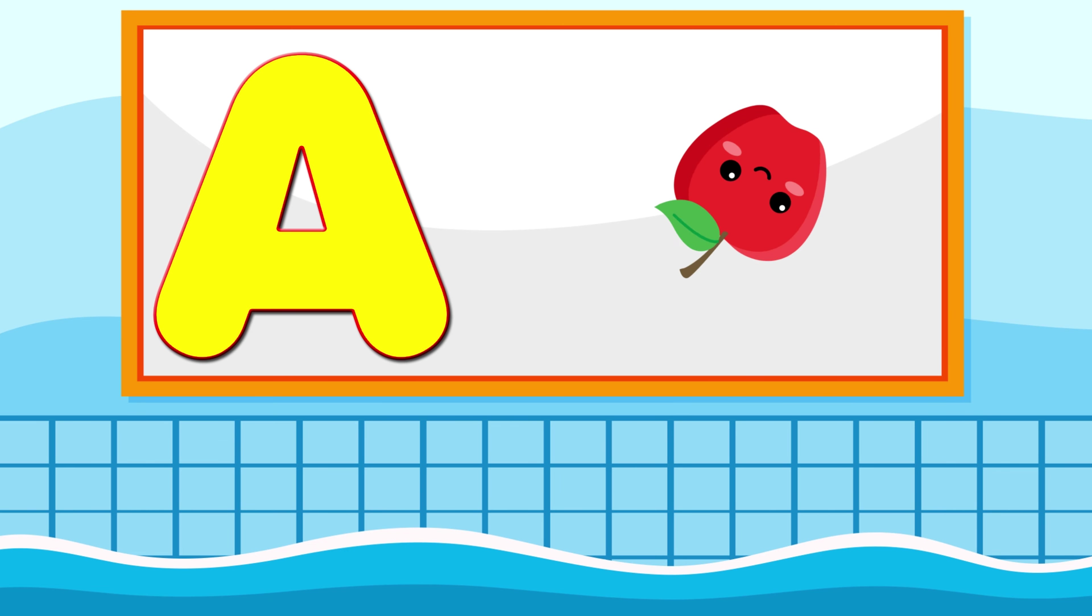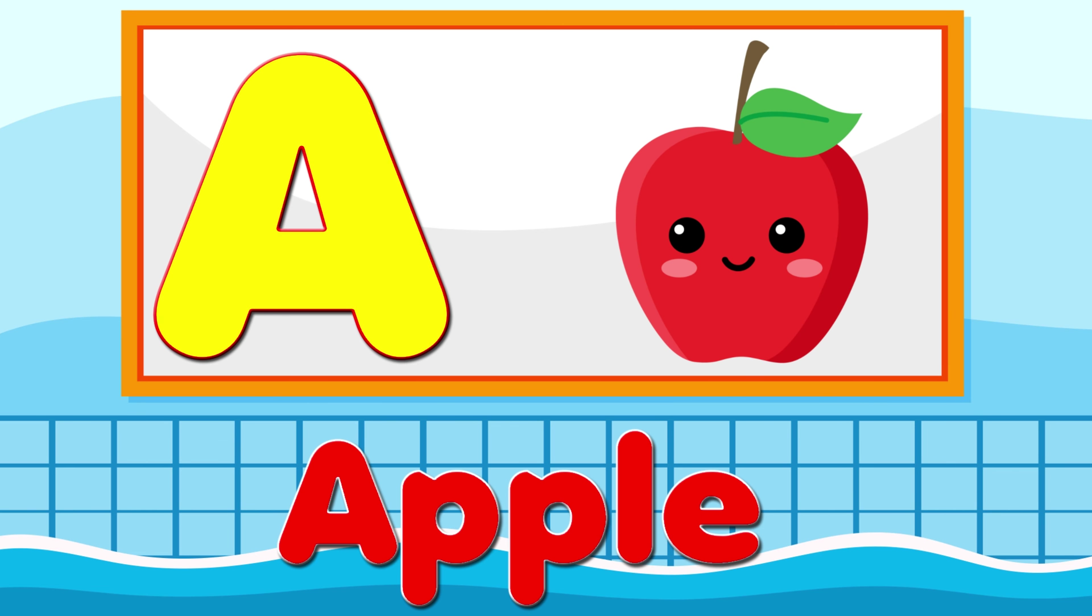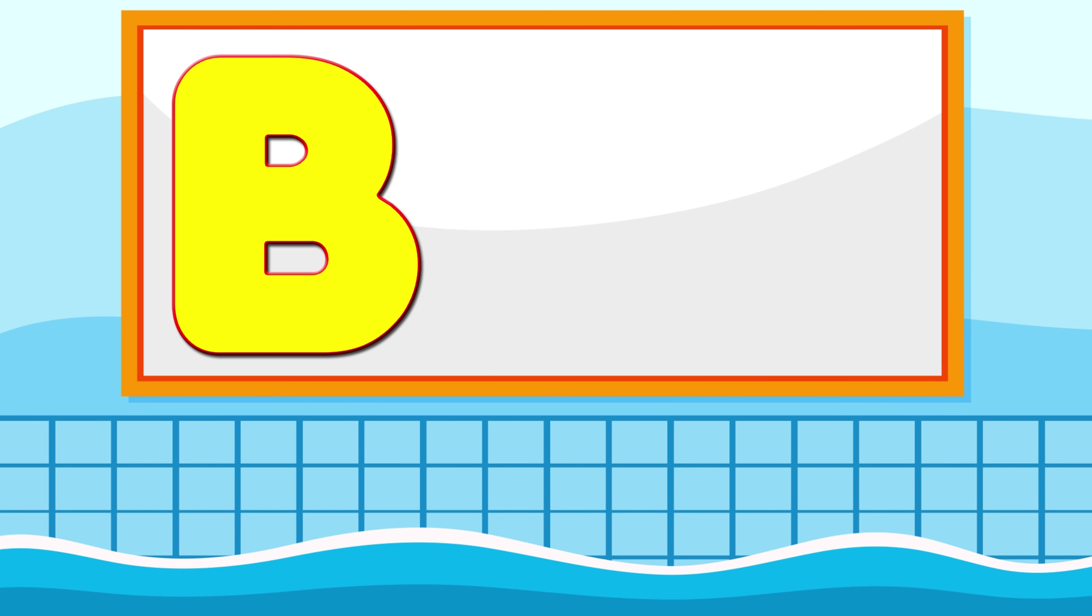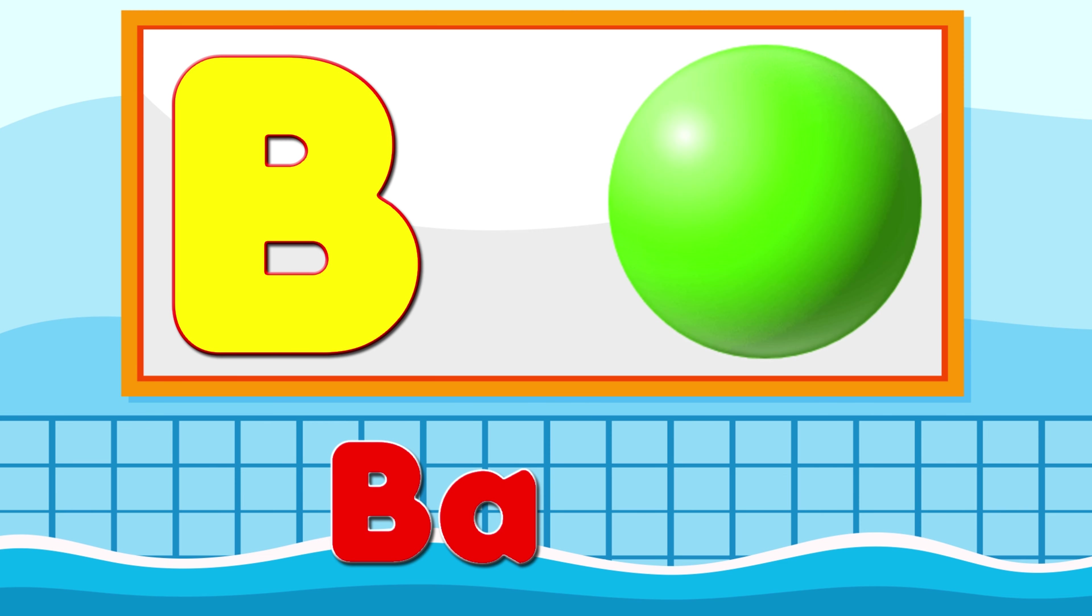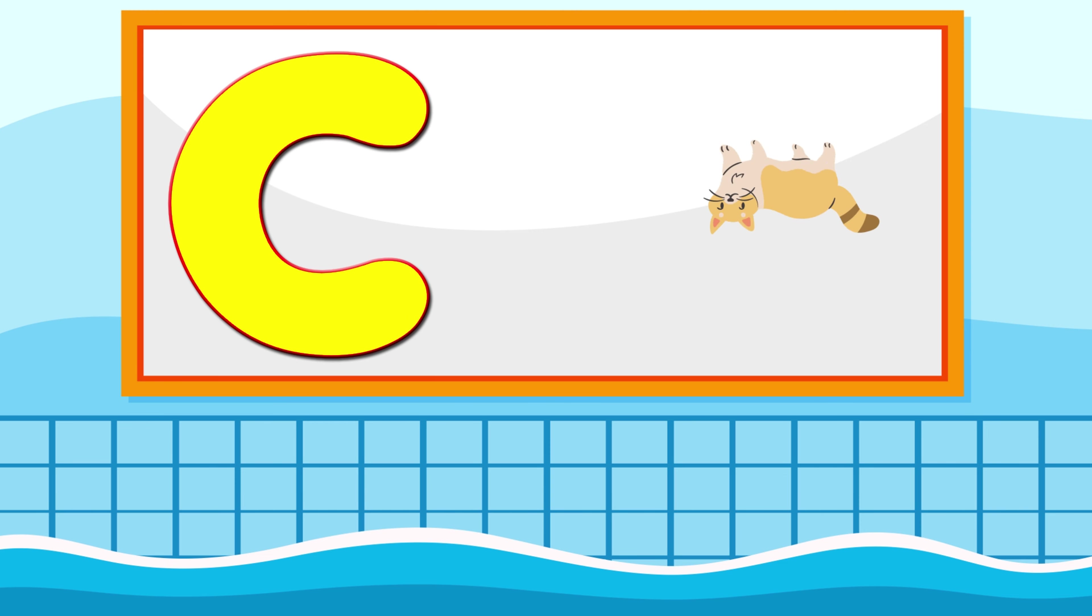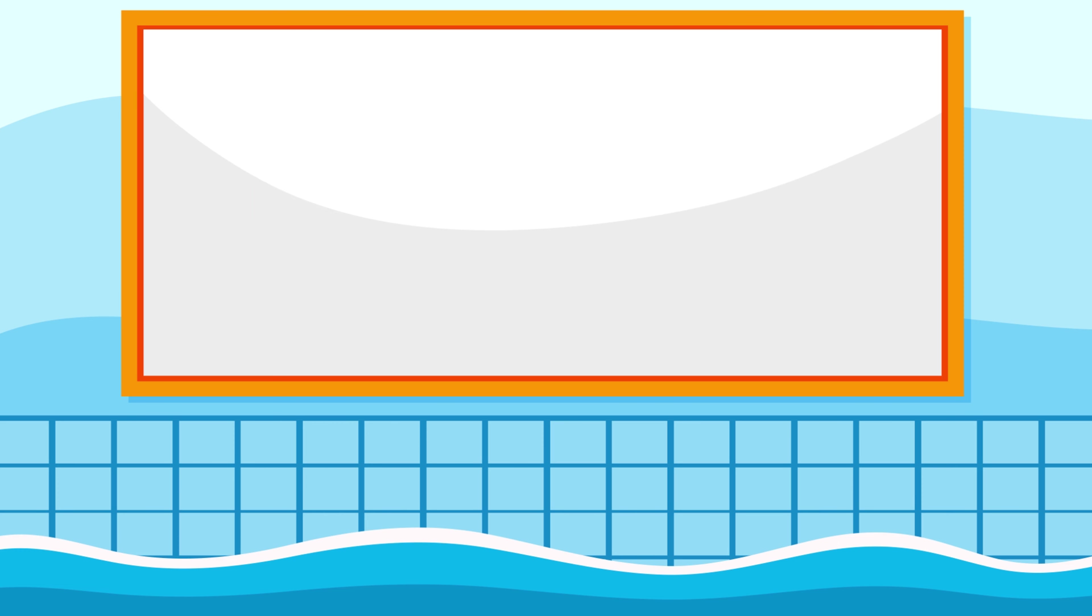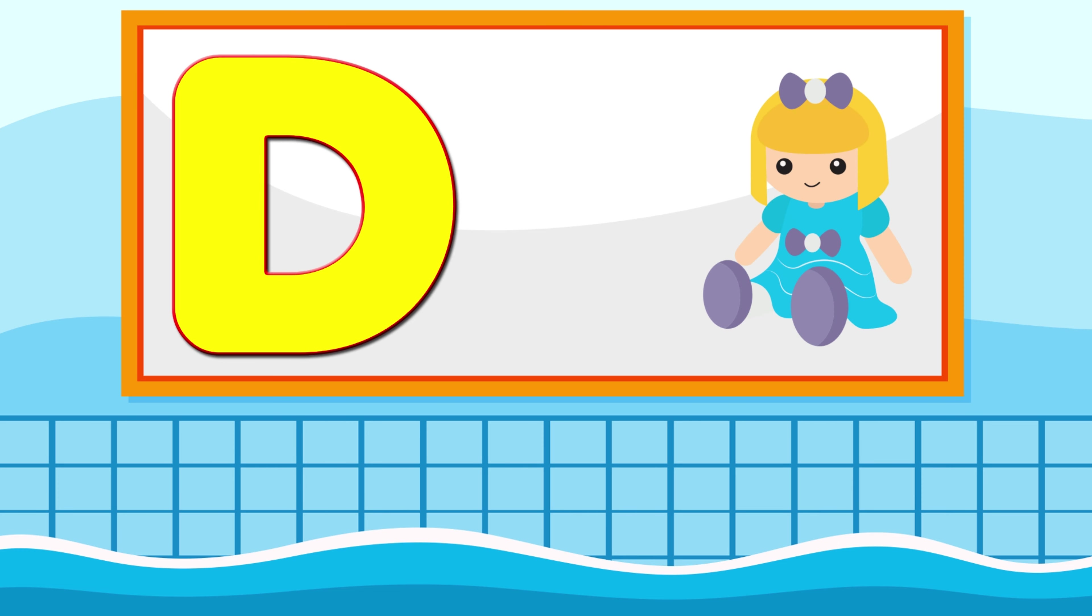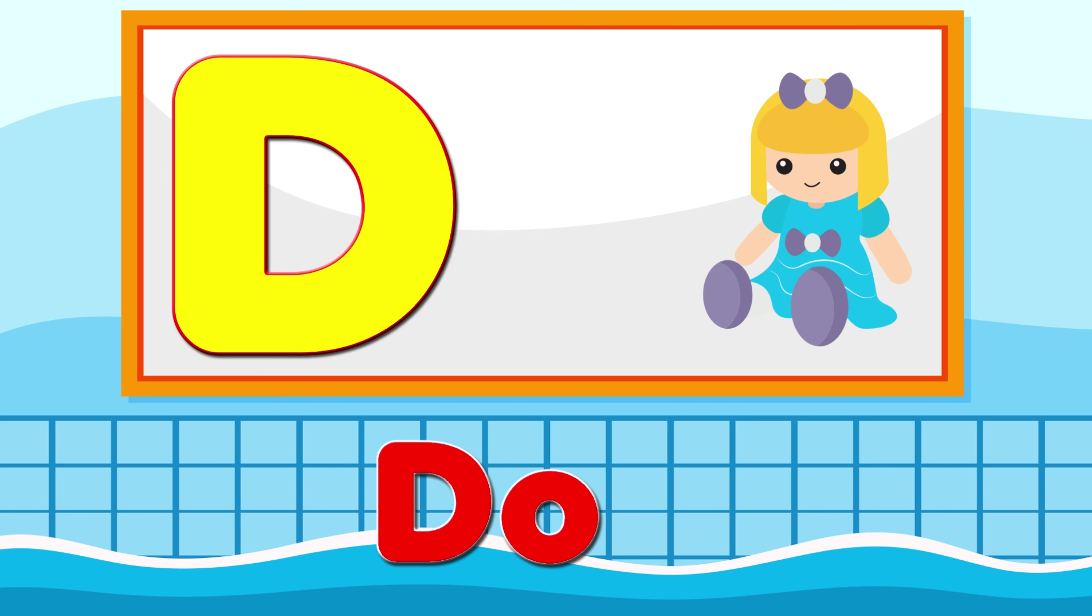A is for Apple, A-A-Apple. B is for Ball, B-B-Ball. C is for Cat, C-C-Cat. D is for Doll, D-D-Doll.